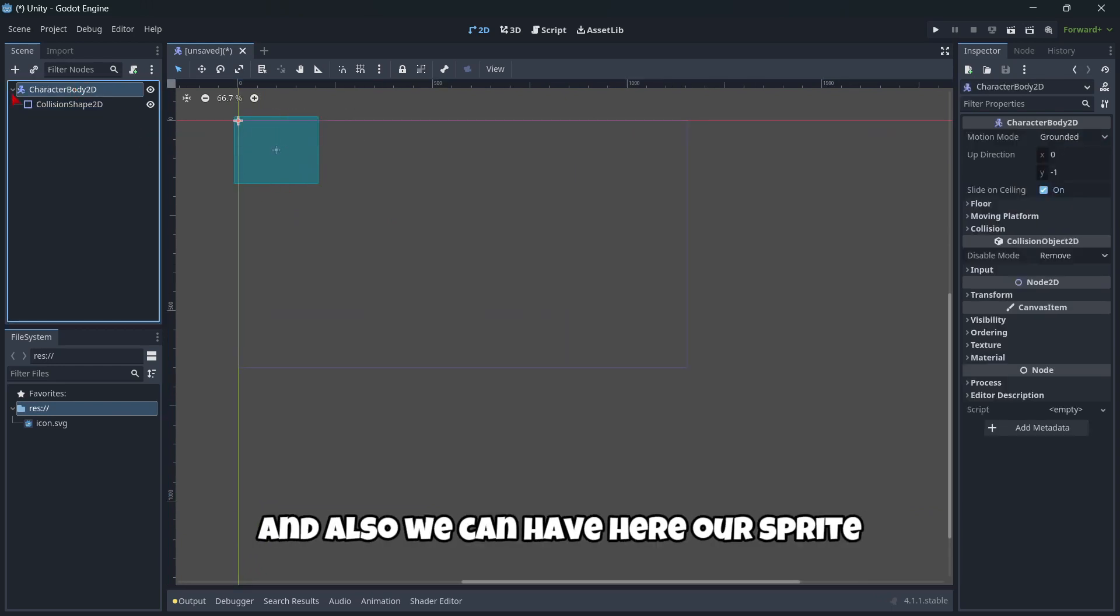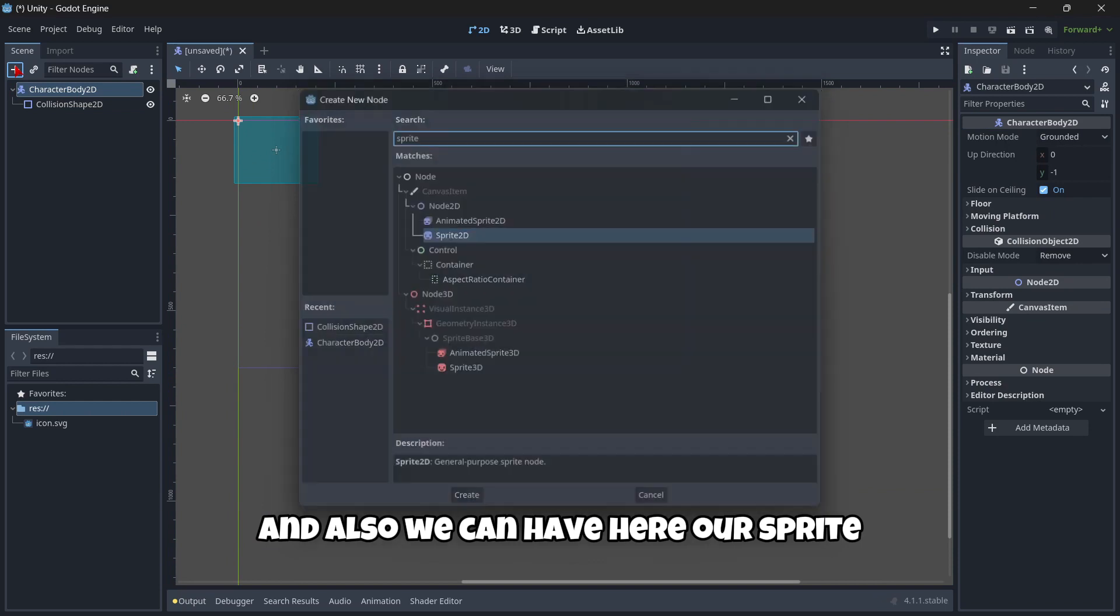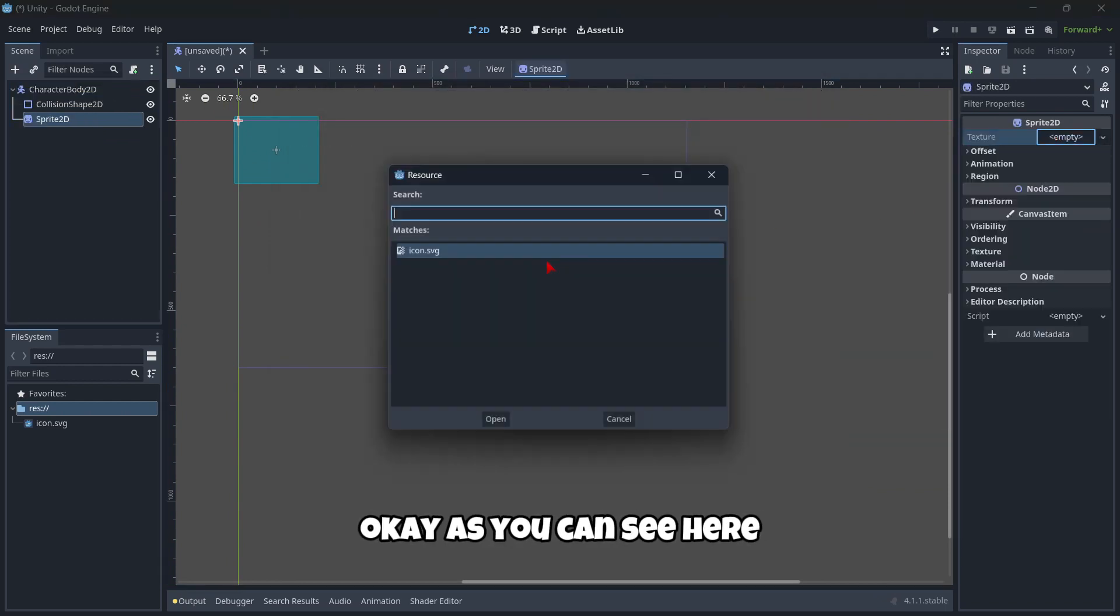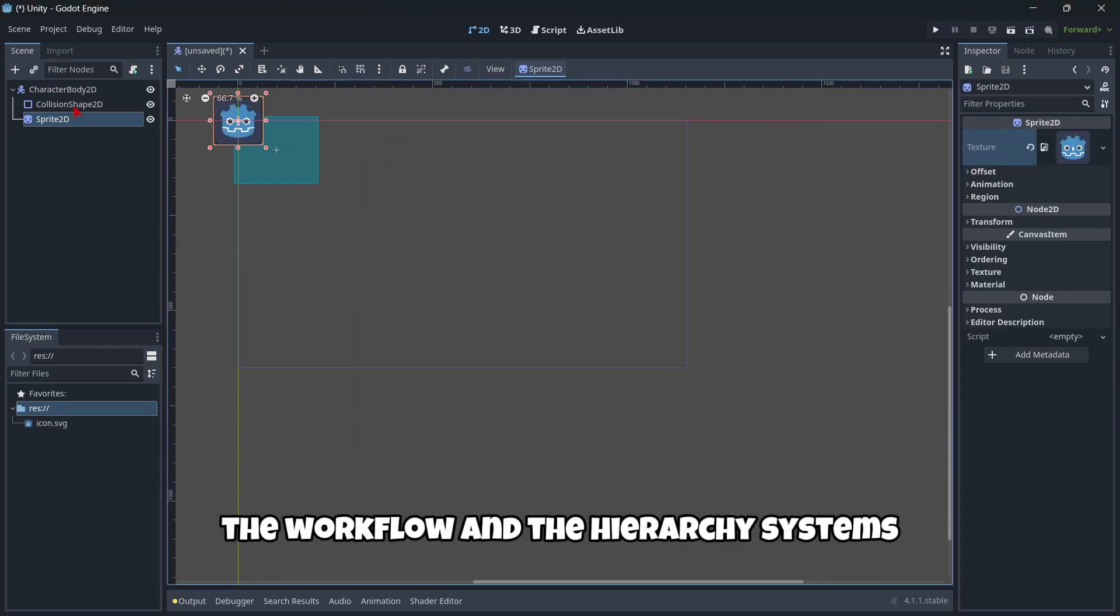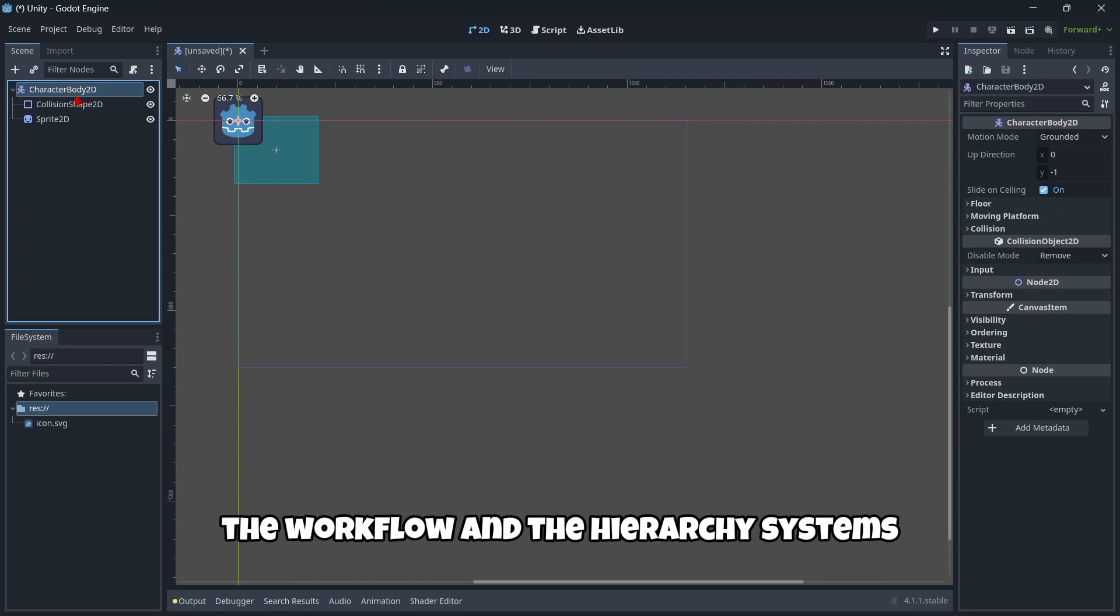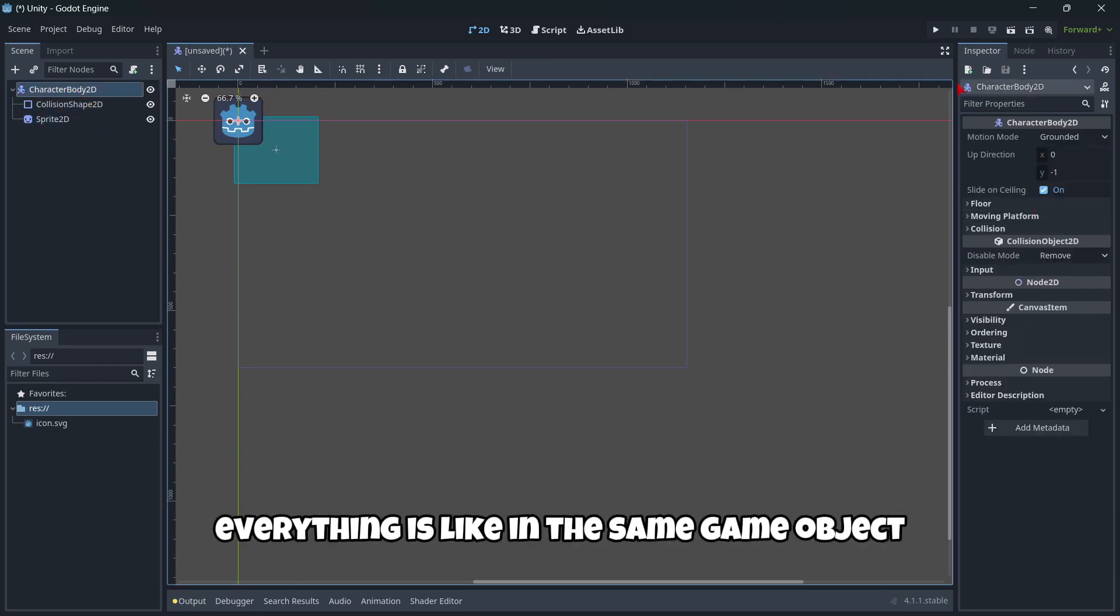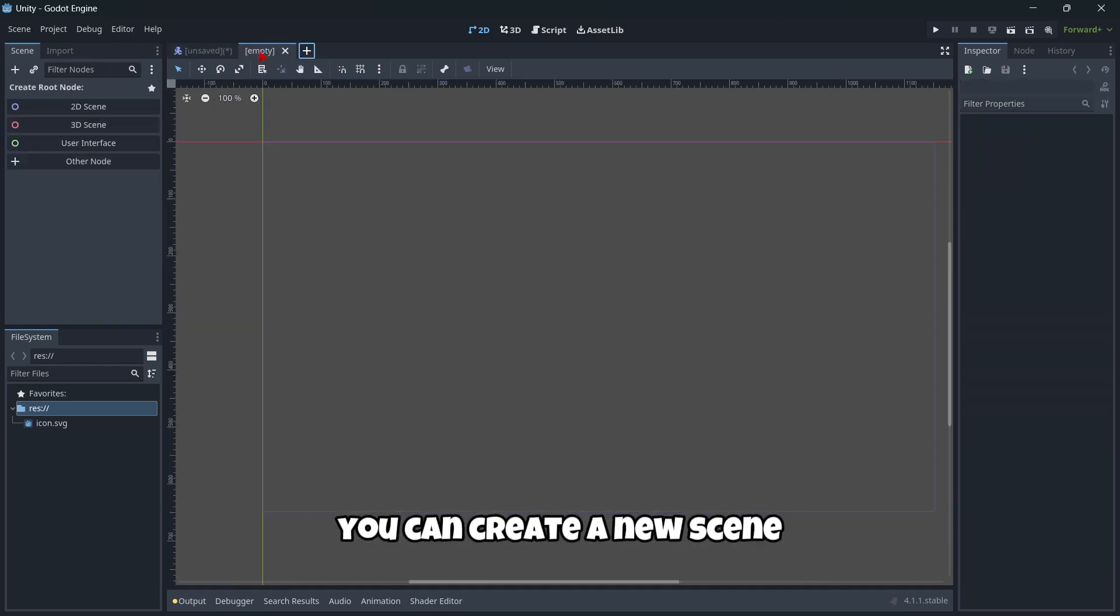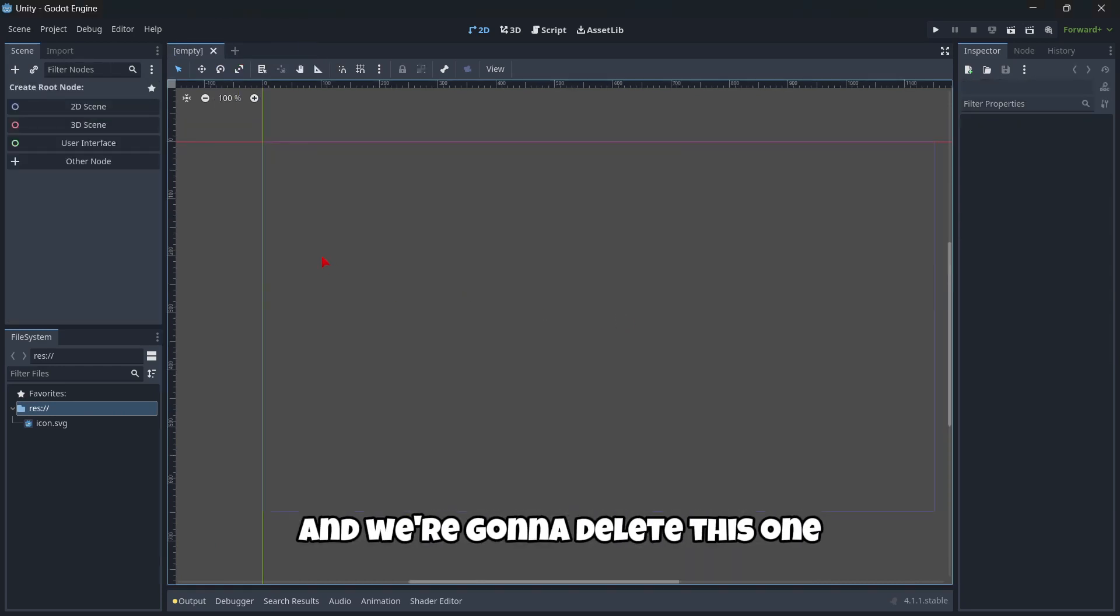And also, we can have here our sprite. As you can see here, we have our sprite. So as you can see here, the workflow and the hierarchy systems are quite different. In Unity, everything is like in the same game object, but here everything is separated. Okay, but anyway, with this button right here, you can create a new scene and we're gonna delete this one.